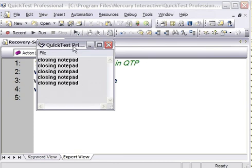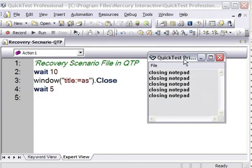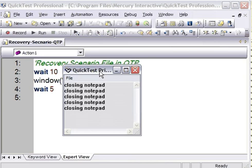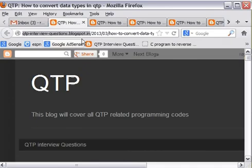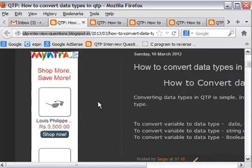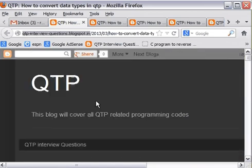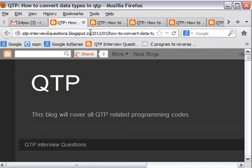So this is how QTP recovery scenario works. For more tutorials and videos, you can log on to qtp-interview-questions.blogspot.in. Here you can find all kinds of QTP interview questions. Thanks.